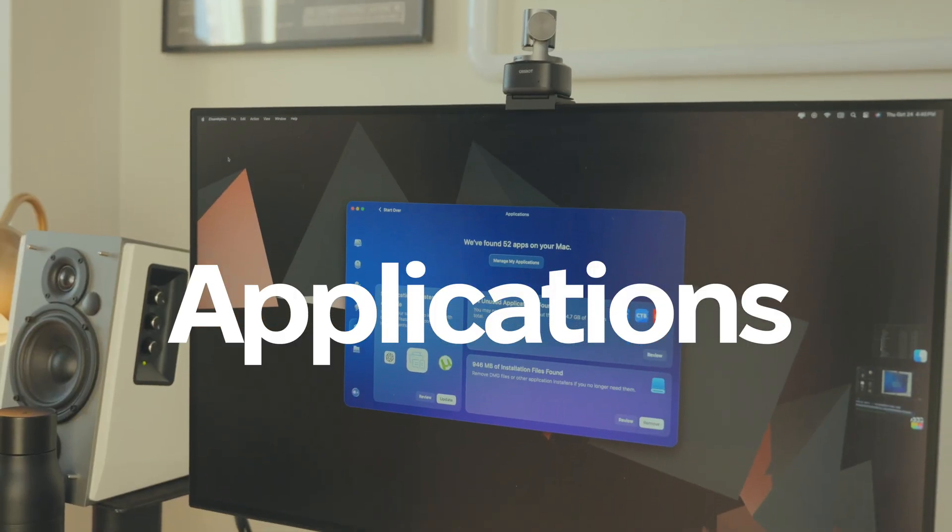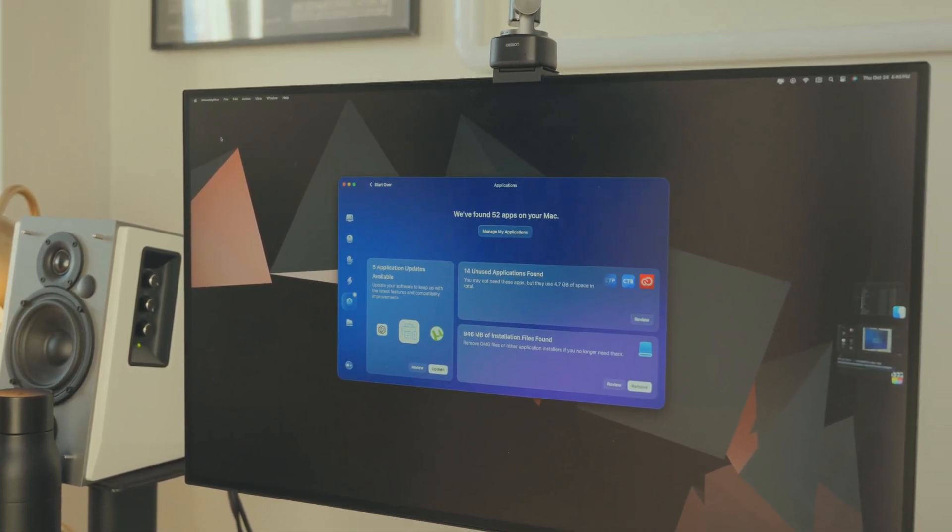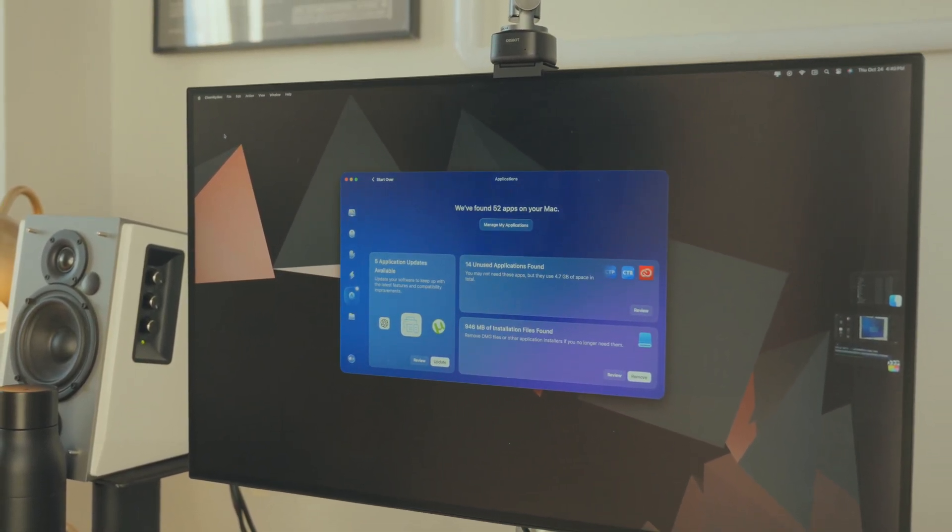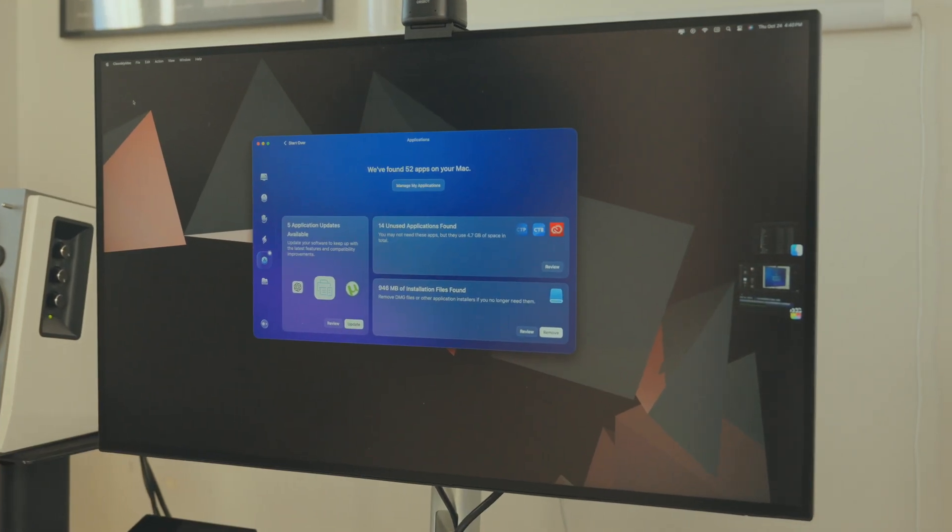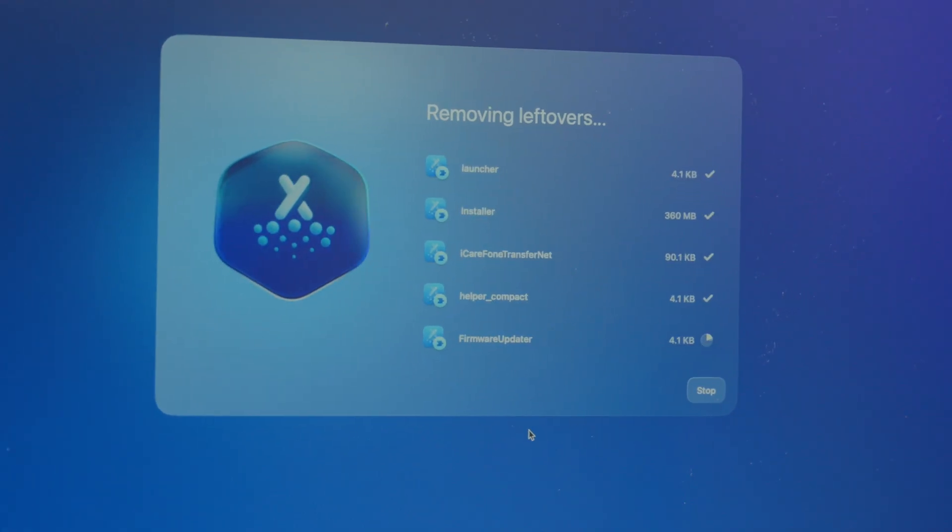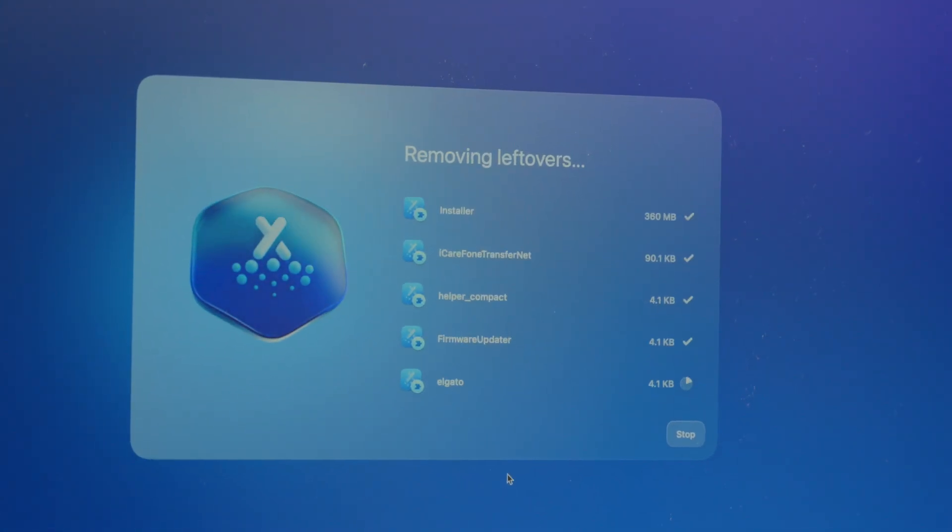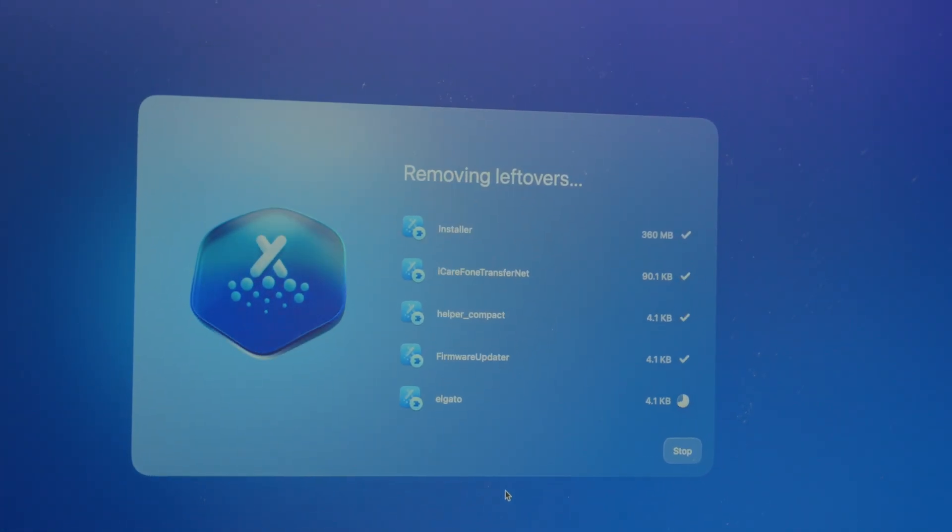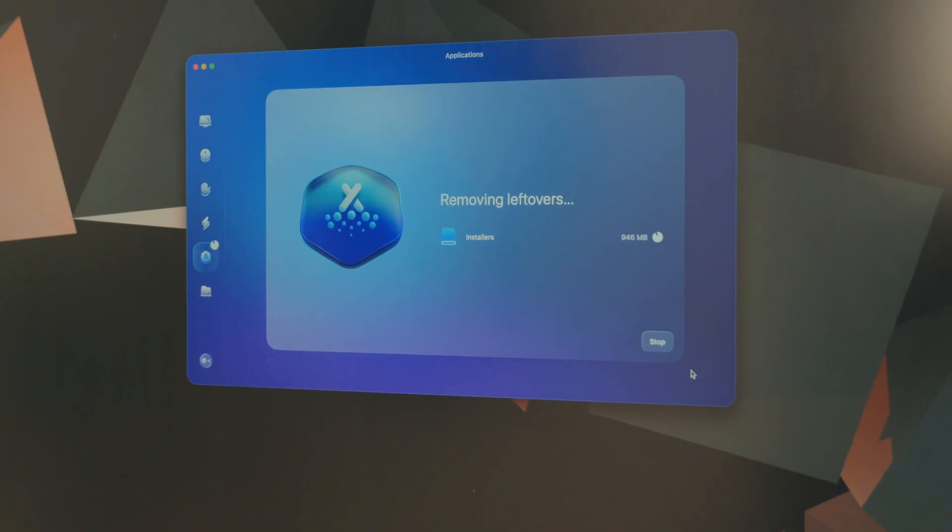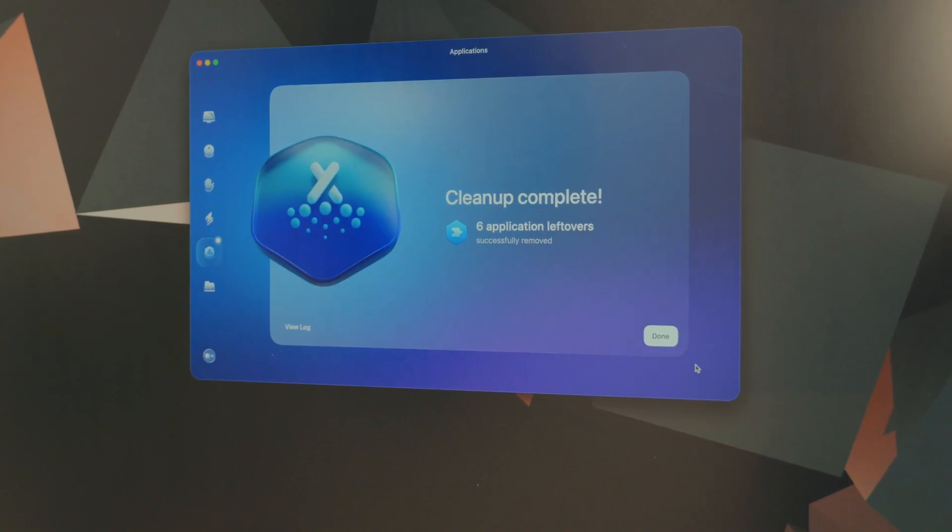This feature takes things a step further by pinpointing crucial app updates you may have missed, which helps keep your Mac running securely and smoothly. It also lets you update your apps with just one click. Plus, this is the perfect time to uninstall apps you no longer need and get rid of leftover files from previously deleted apps.